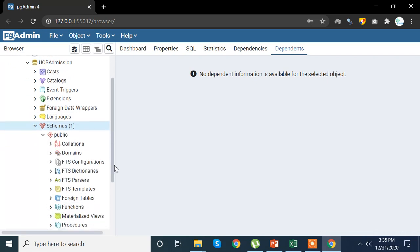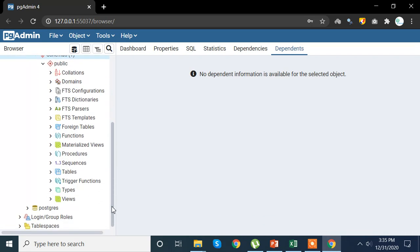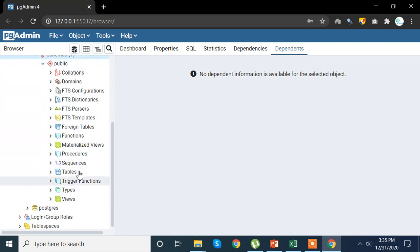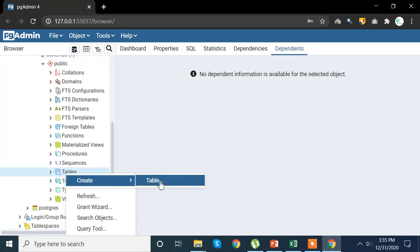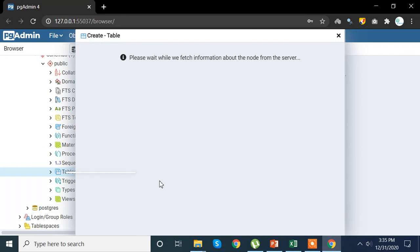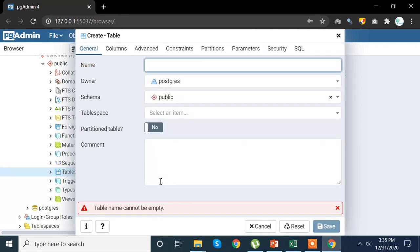You see Niharika ucb and database connected and we are directly moved towards schema. Schema is nothing but the structure of your data which you want to import. So we are going to click on schema, we get a bunch of options. From that we are going to click on your tables option and right click on that and create table.